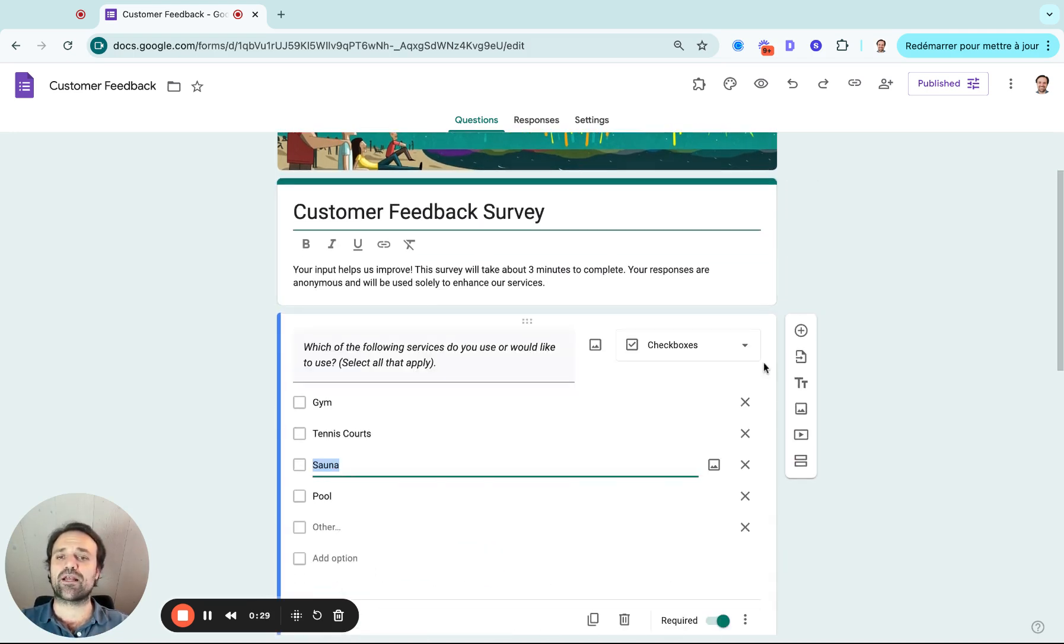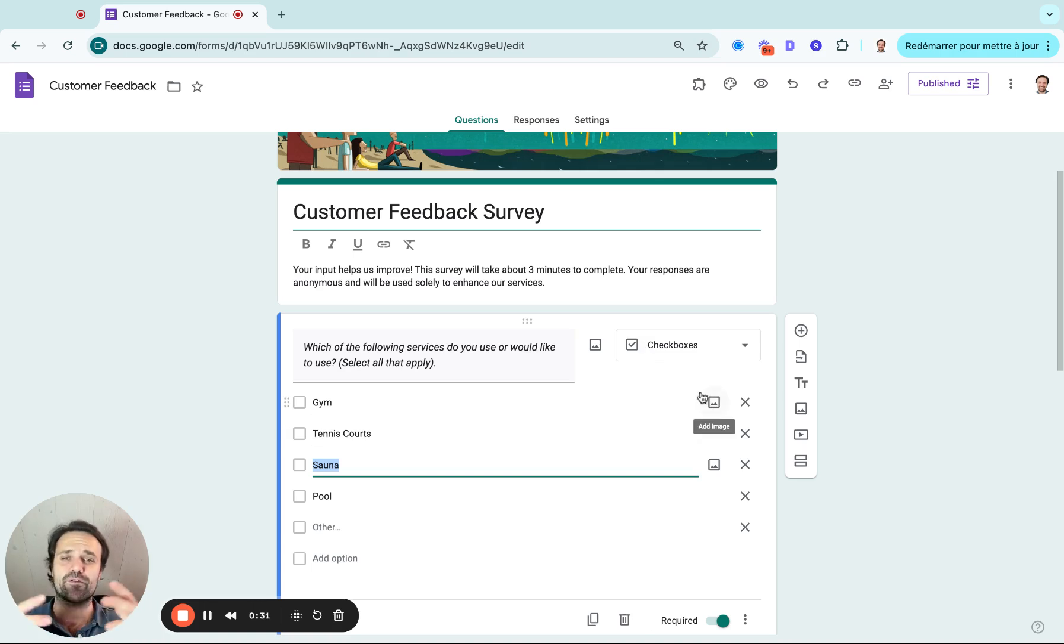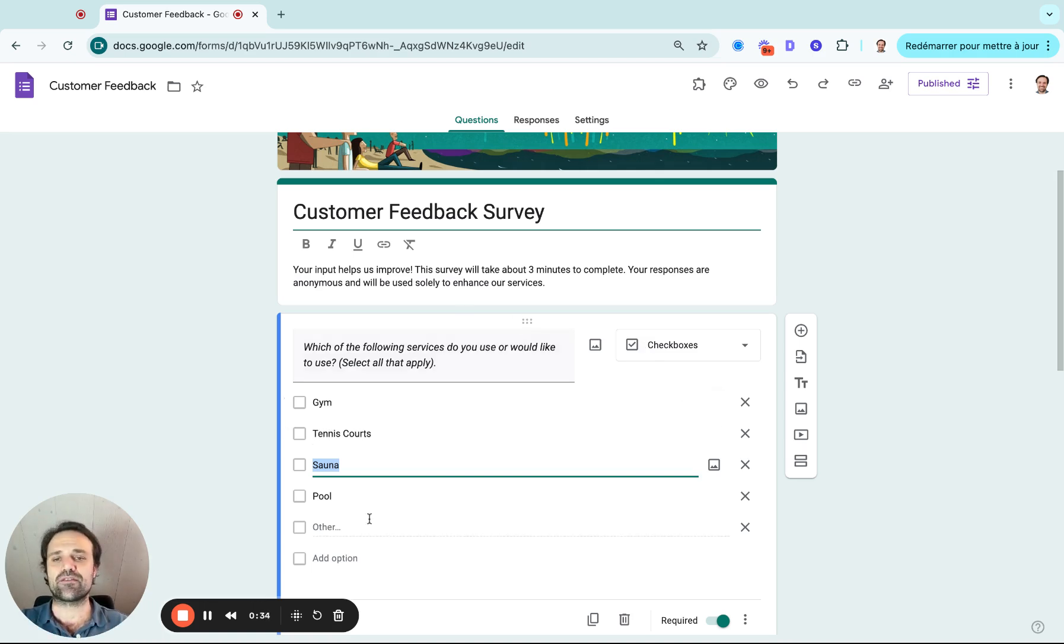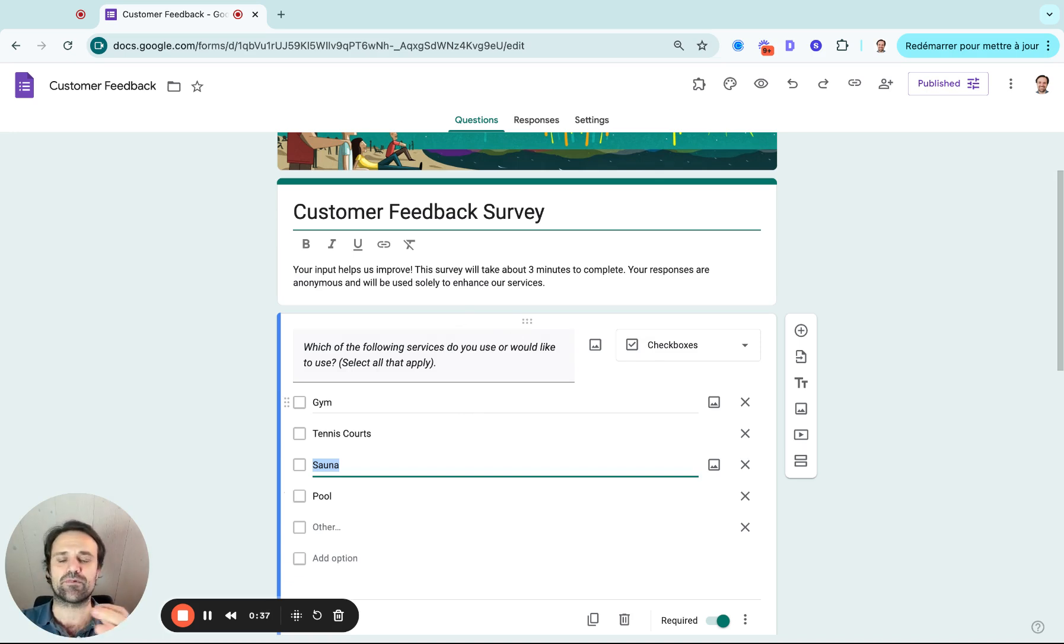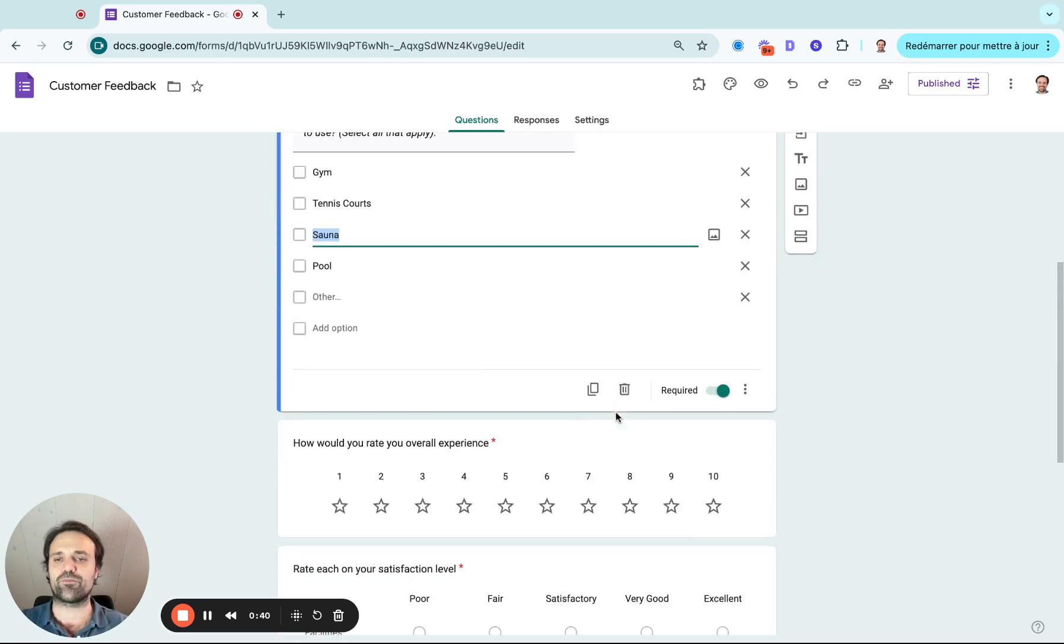One type of question that I like is a checkbox. So if you want to understand how the client is interacting with your service, in this example, what are the services you're using? Gym, tennis courts, sauna, pool. And you can add multiple or even an other box.